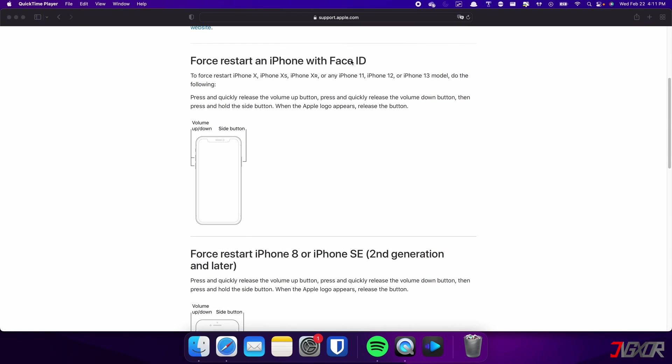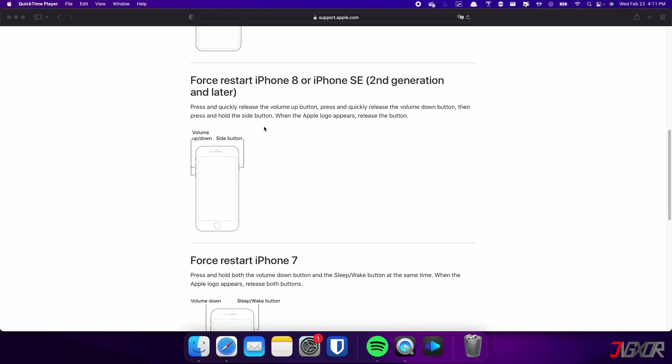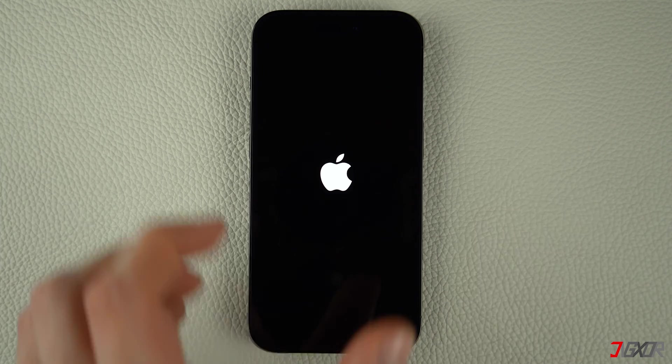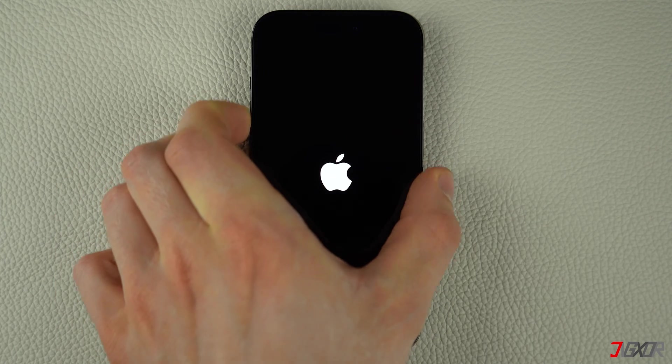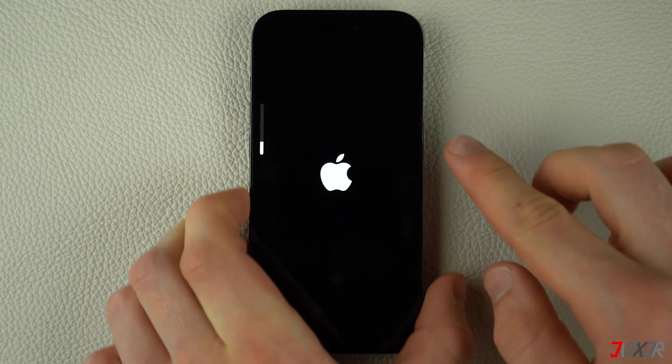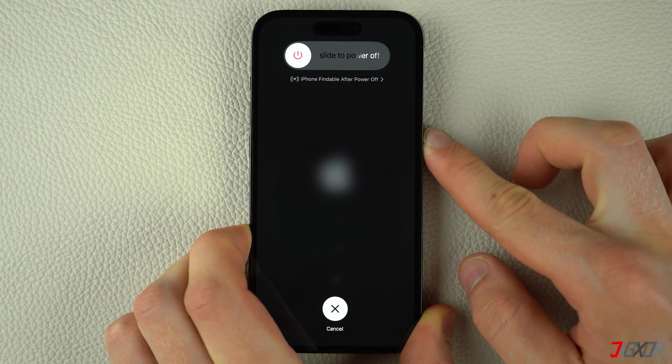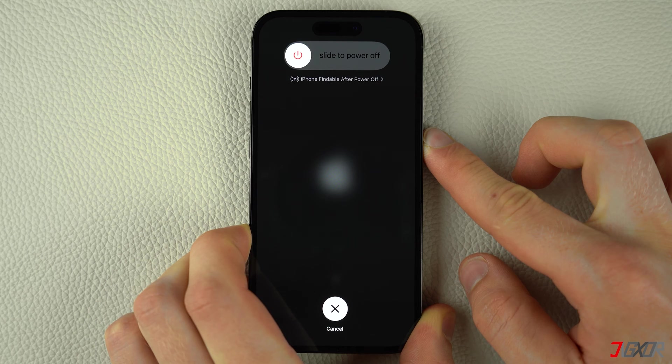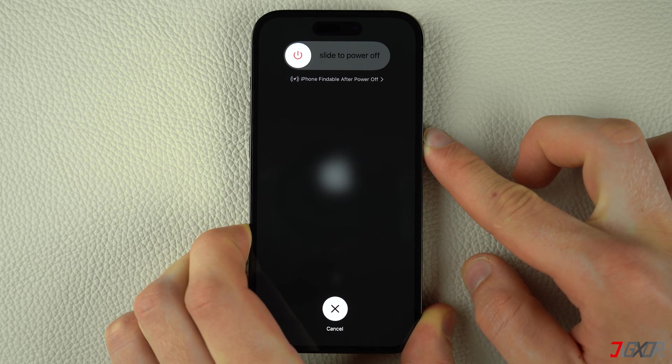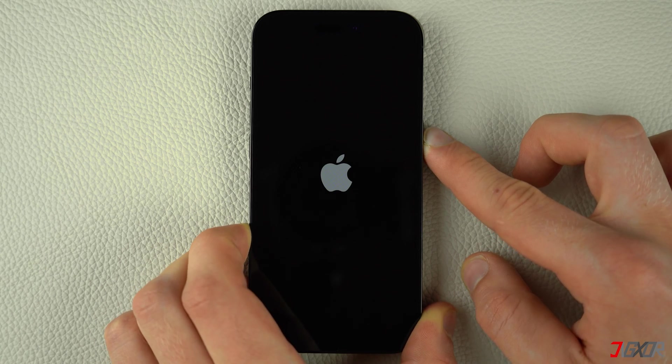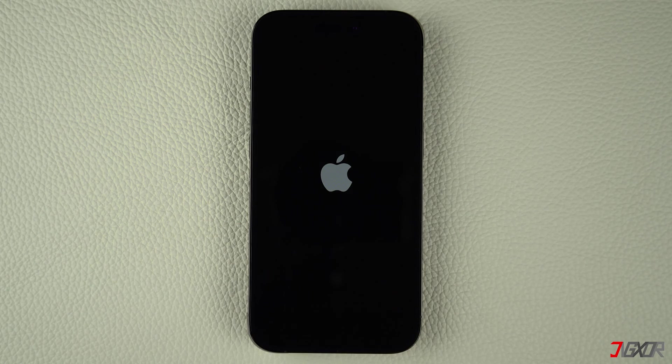For iPhones with Face ID such as iPhone X, iPhone 11, or any newer model, do the following steps. This procedure also applies for iPhone 8 and iPhone SE. Press and quickly release the volume up and volume down buttons respectively, then press and hold the side button. Once the Apple logo appears, release the side button and wait for your iPhone to restart.